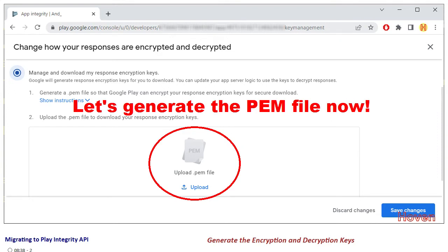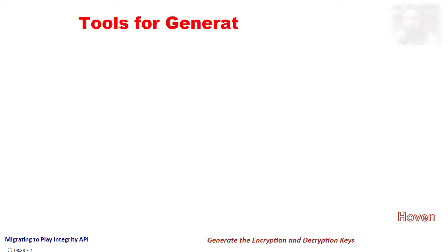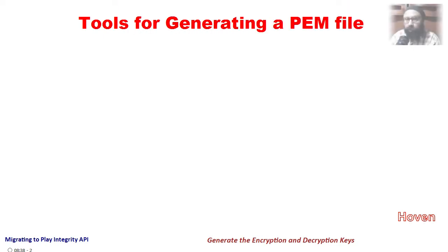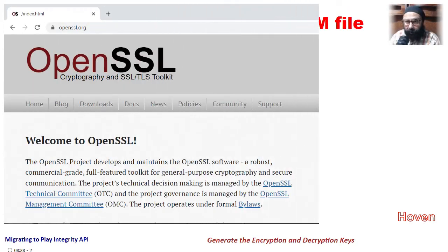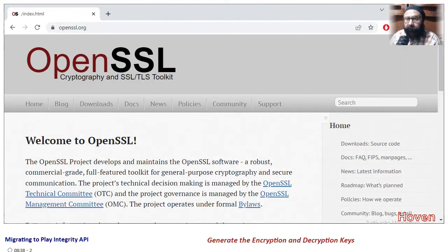Let's generate the PEM file now. A PEM file has to be generated by using an open source tool called OpenSSL. Their website is openssl.org.